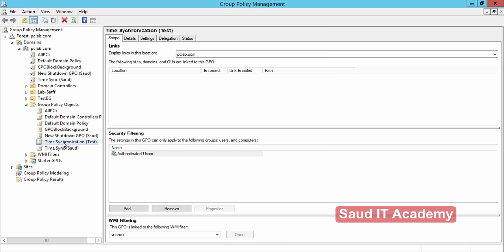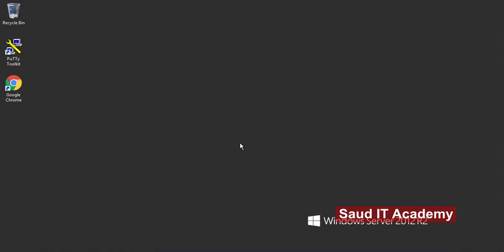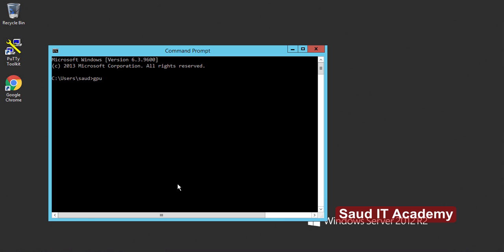Now that we have configured and set up all the group policies, we need to link the GPO to our domain. I want to apply it to all my domain client computers, so select 'Time Synchronization Test' and drag it over to PClab.com. Now that your group policy is linked and applied, open CMD on your server and type 'gpupdate /force'. This will immediately apply the policy on all domain client computers.